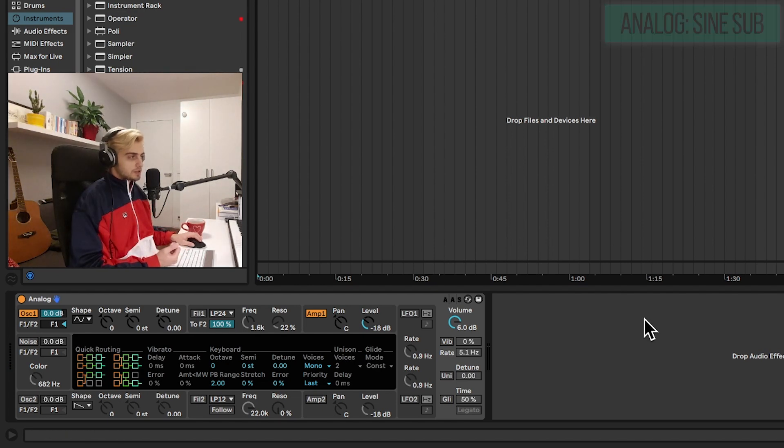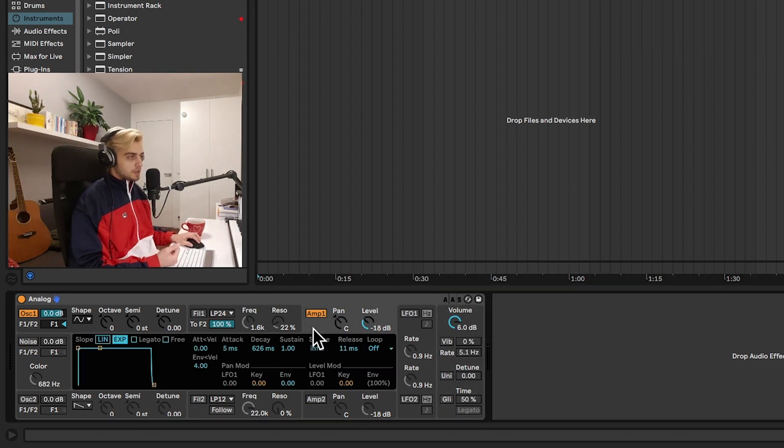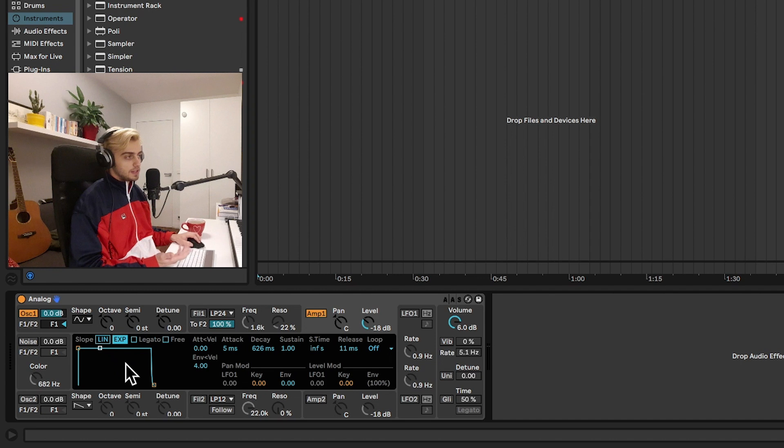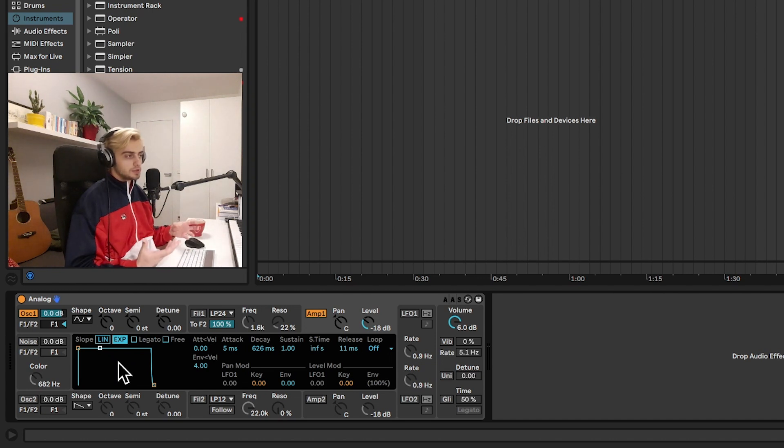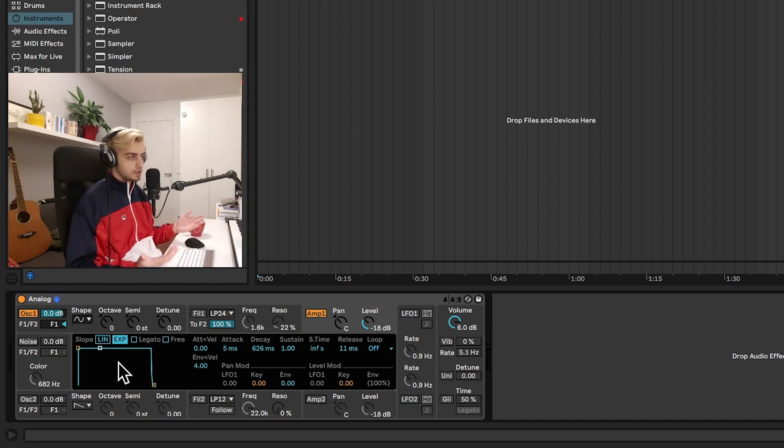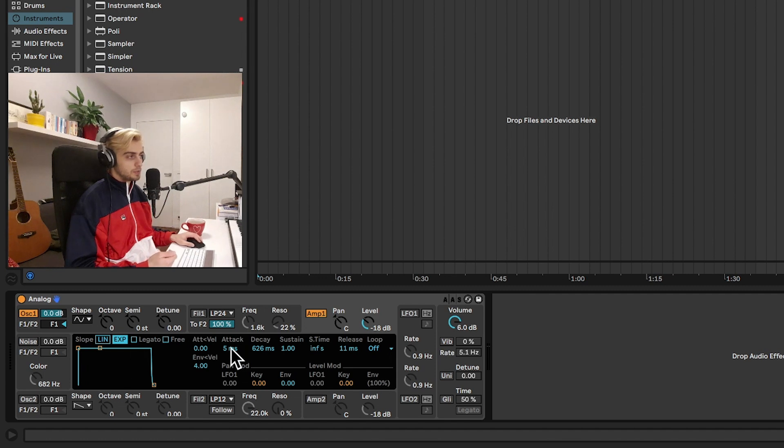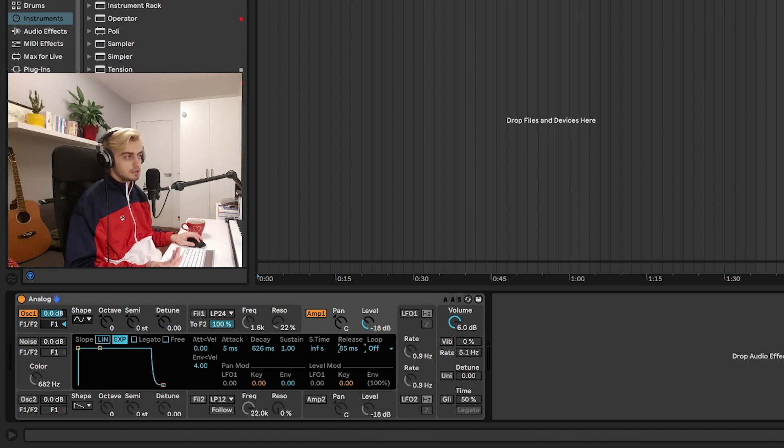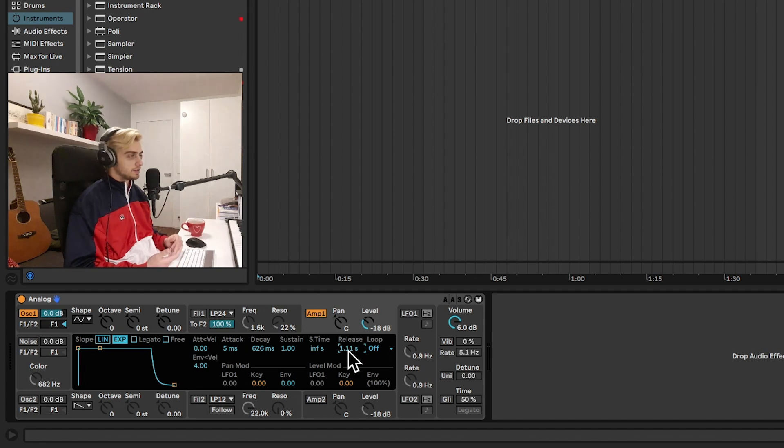So let's just click on the amp section right now. What we have here is an envelope. So the envelope allows us to shape the volume over time of our oscillator. For example, we can add something called release. That's just going to make our sound last longer as if we were holding a pedal on when playing a piano.